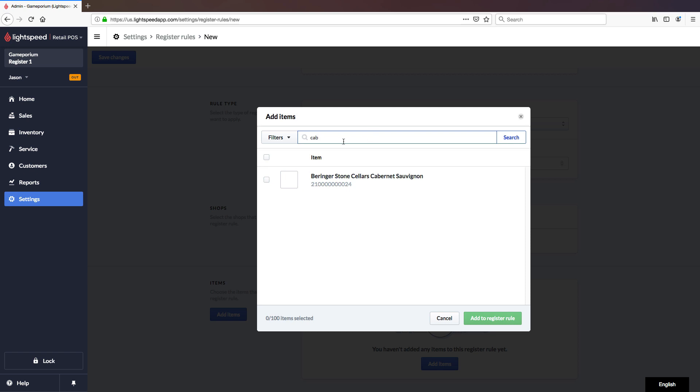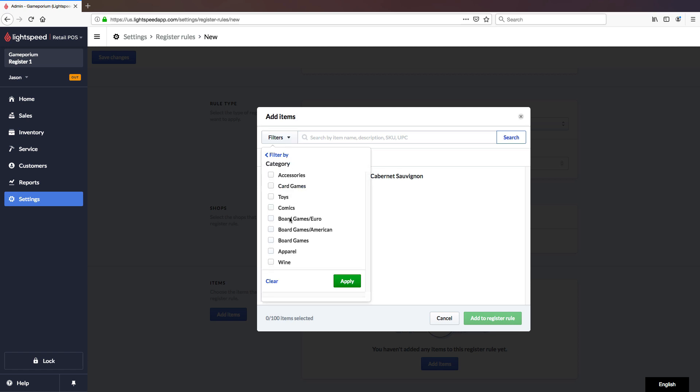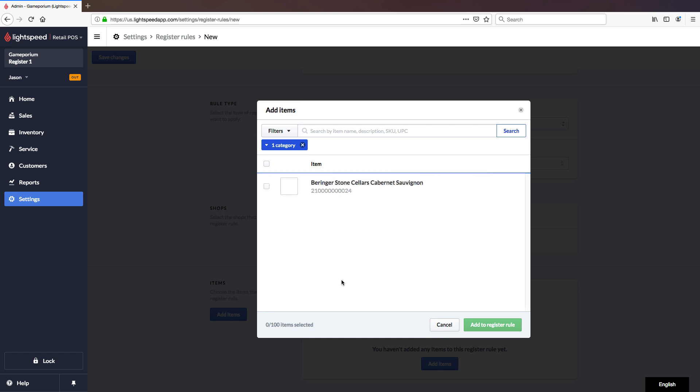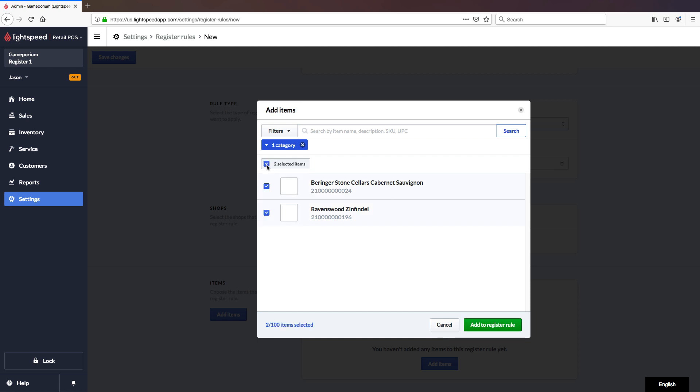Or I can apply filters to find certain things that I might want. For example, a category, everything in the wine category. And I can see here that I have two wines in my store that would need to be age restricted. I can select these independently. I can select all of them. And when I've made my selections, I will click Add to Register Rule.